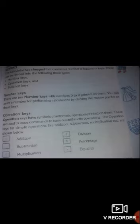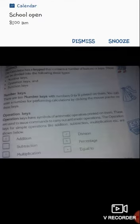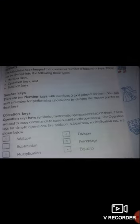The next type is operation keys. Operation keys have symbols of arithmetic operations printed on them. These are used to issue commands to carry out arithmetic operations. The operation keys are used for simple operations like addition, subtraction, multiplication, etc.